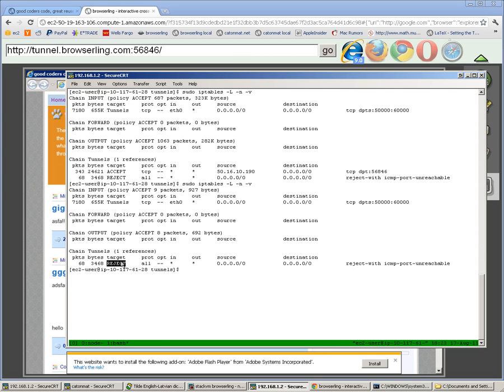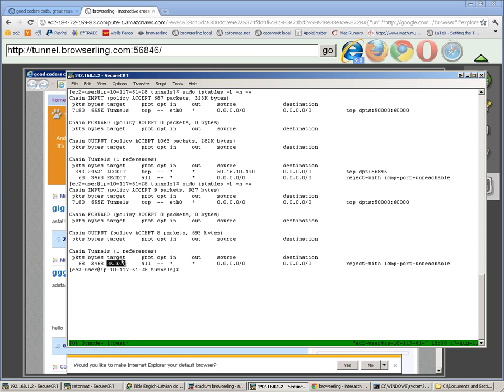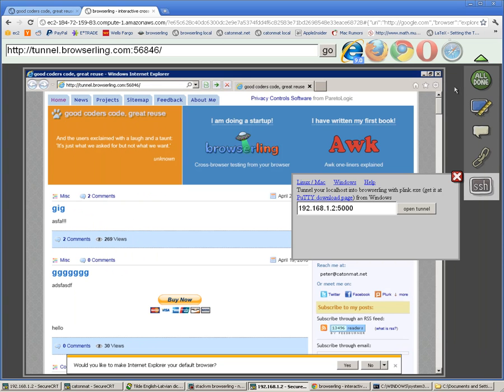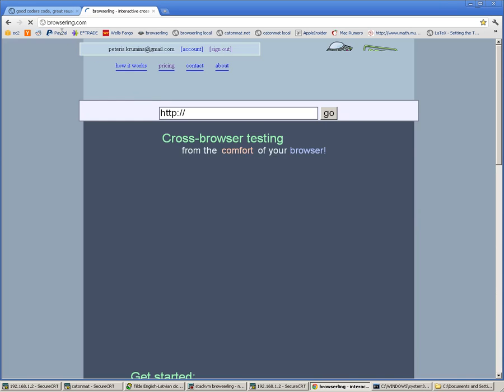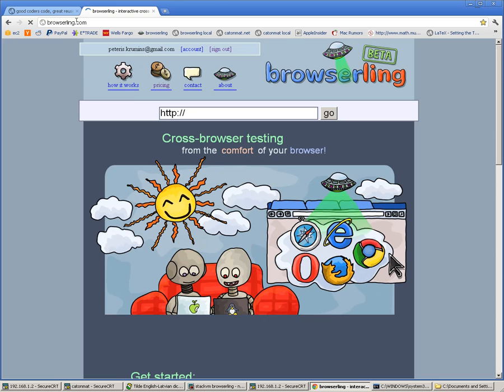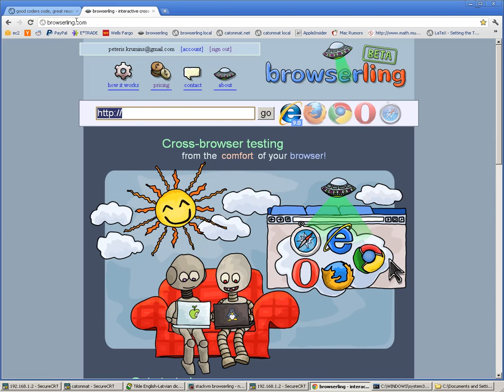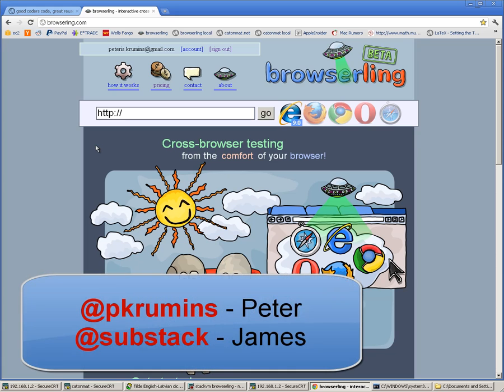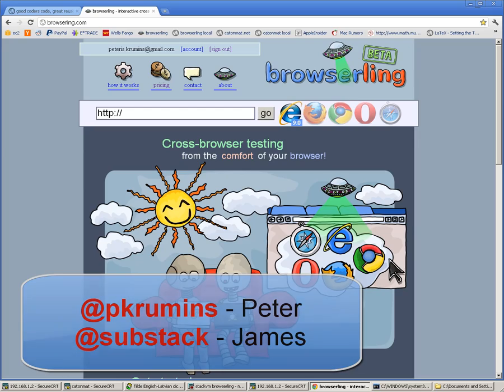Thanks for watching the demo and be sure to check out Browserling at browserling.com. You can also follow the founders of Browserling, that's me Peter and James on Twitter. Our handles are @pkrumins, that's p-k-r-u-m-i-n-s, and James is @substack. Bye!